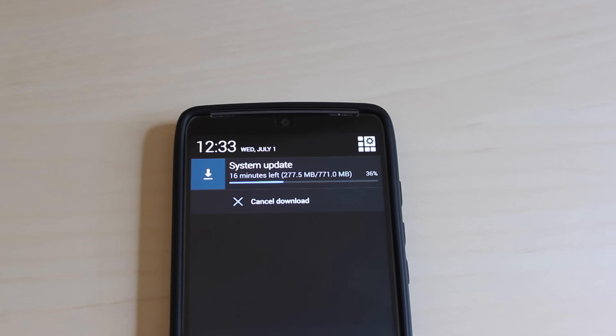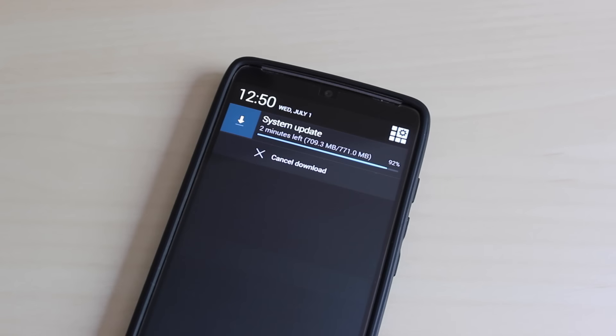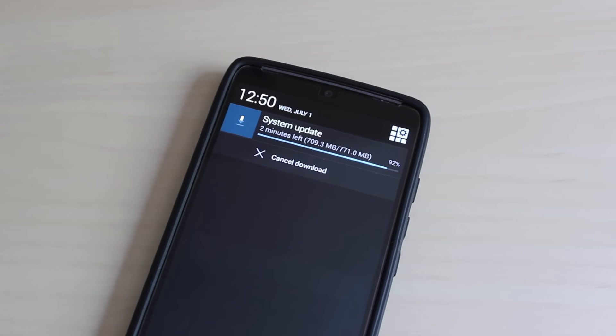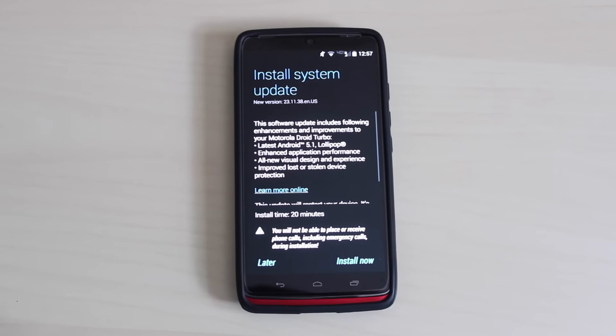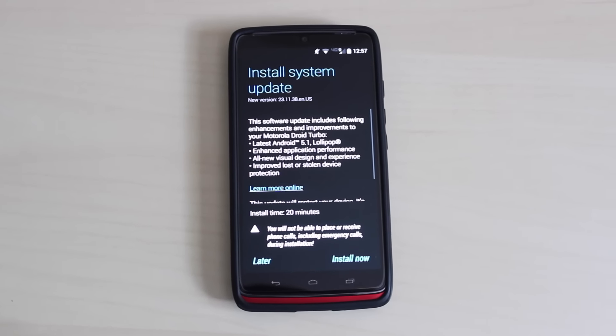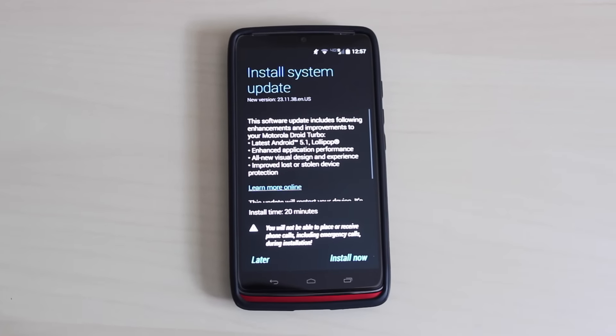Before I get into the features, I just want to let you guys know that this update totaled 771 megabytes, and it took me about 20 minutes to download on Wi-Fi. After the update finished downloading, a screen popped up that told me some of the new features of this update and also told me it would take approximately 20 minutes to complete the installation.